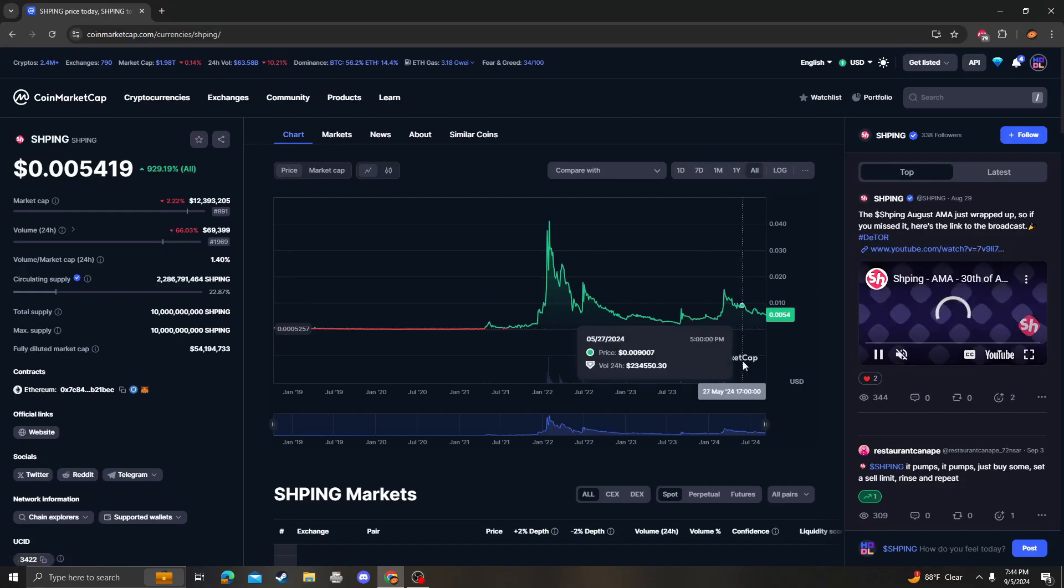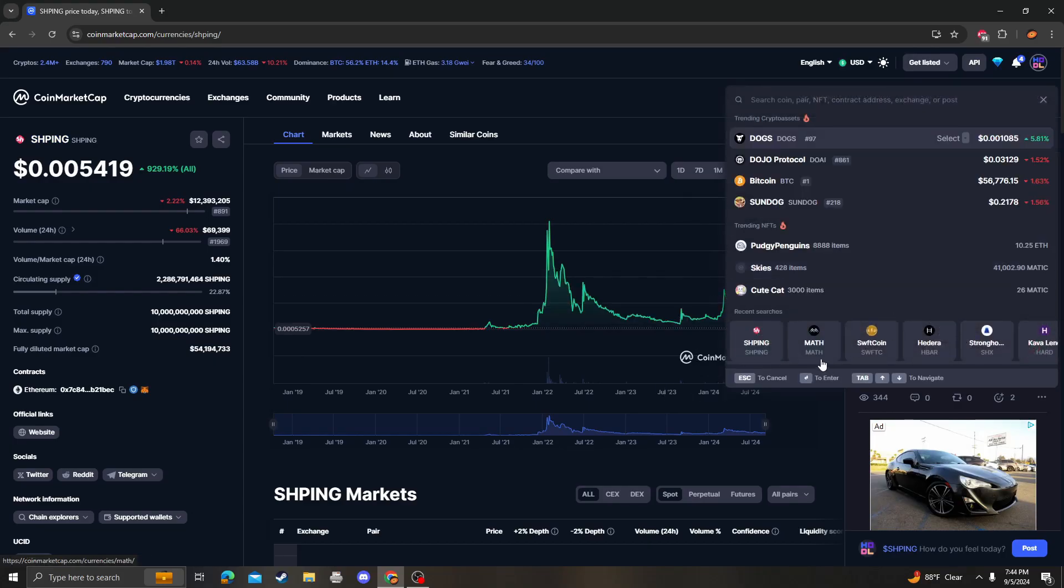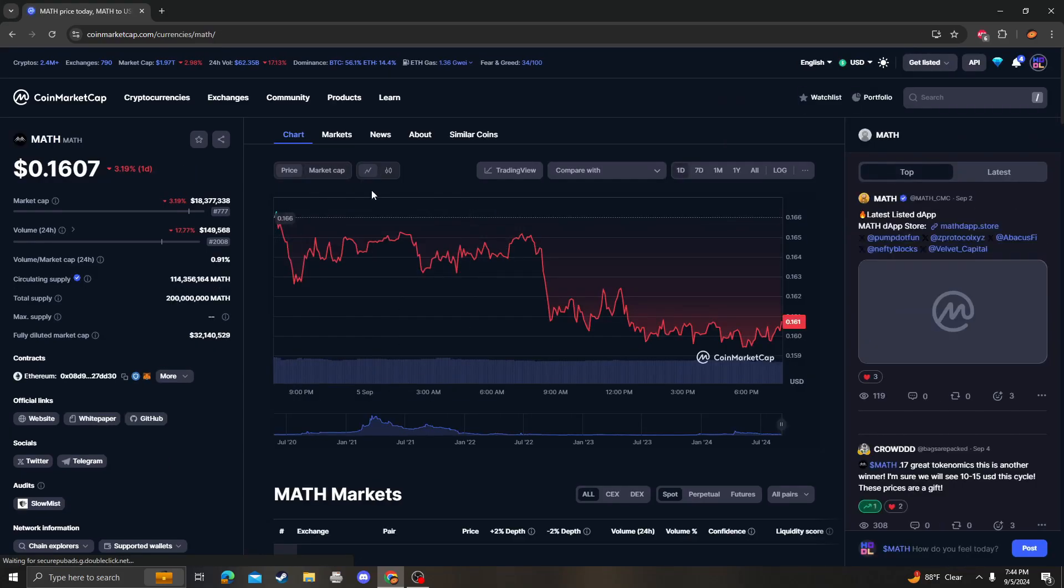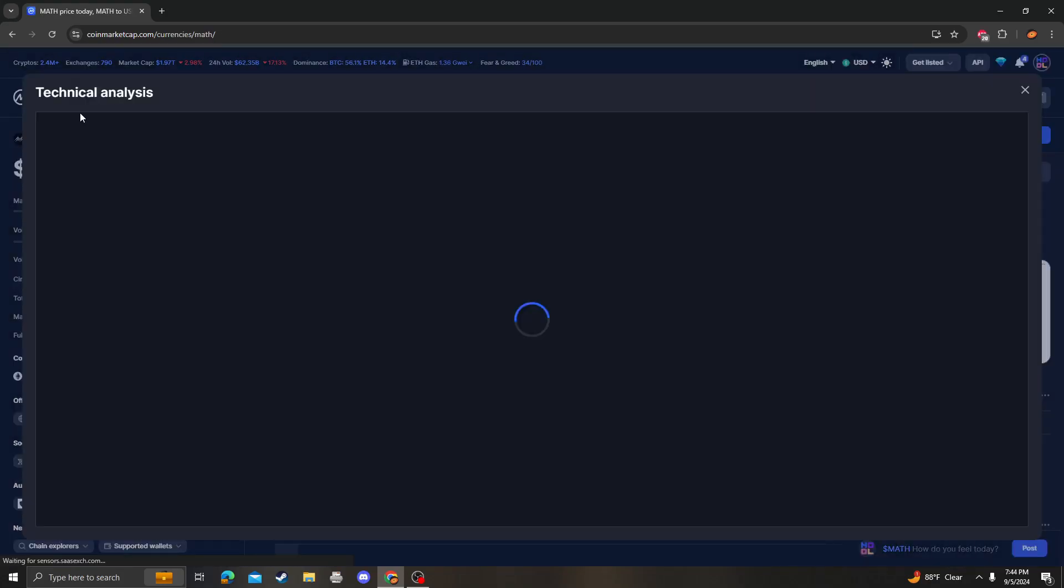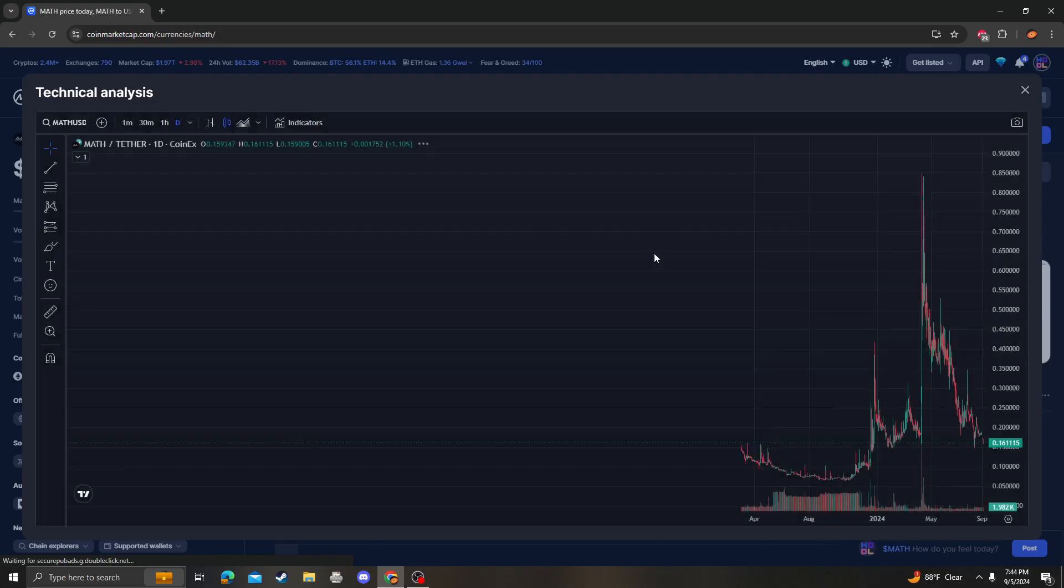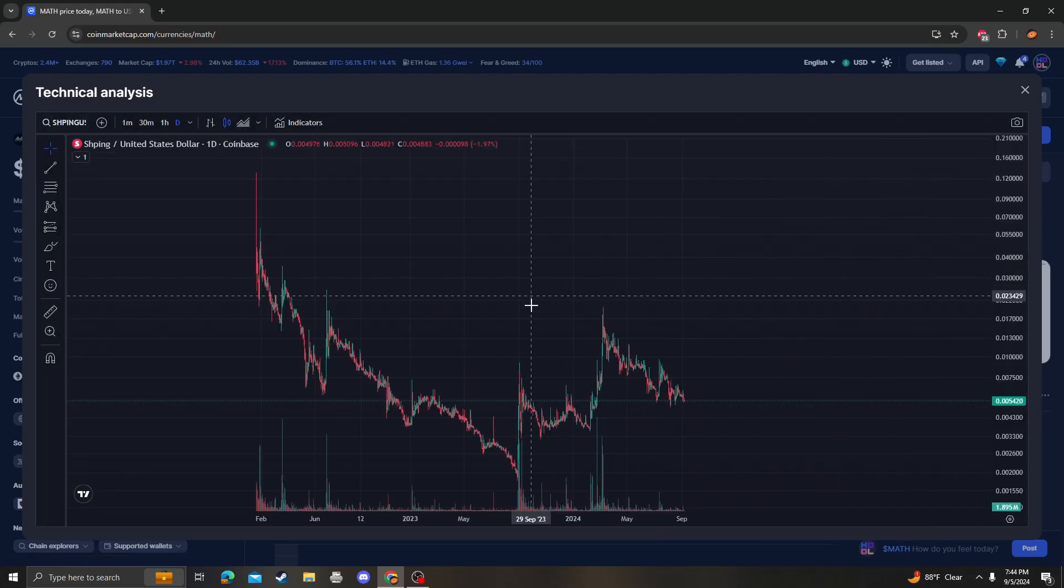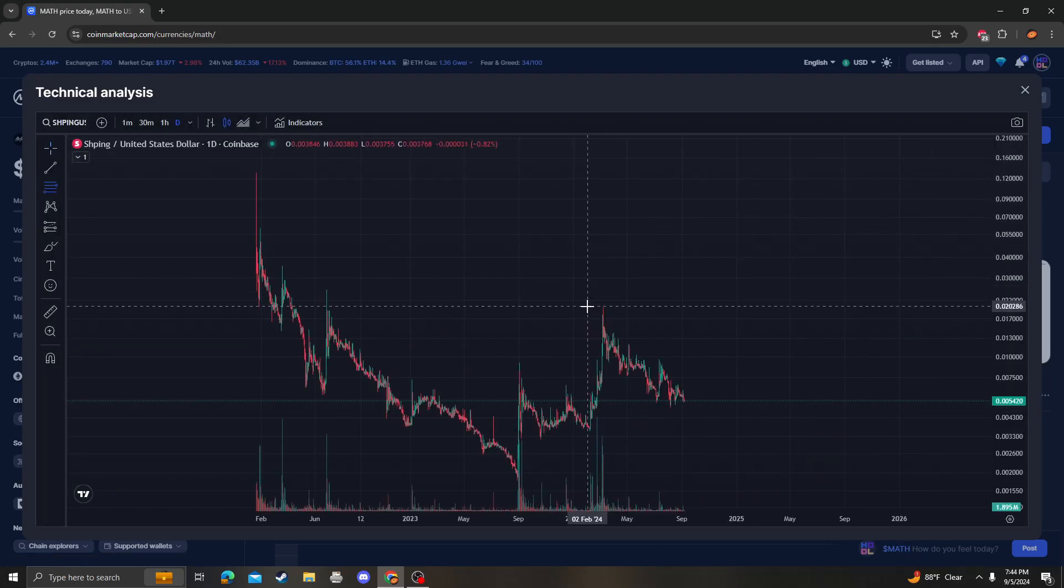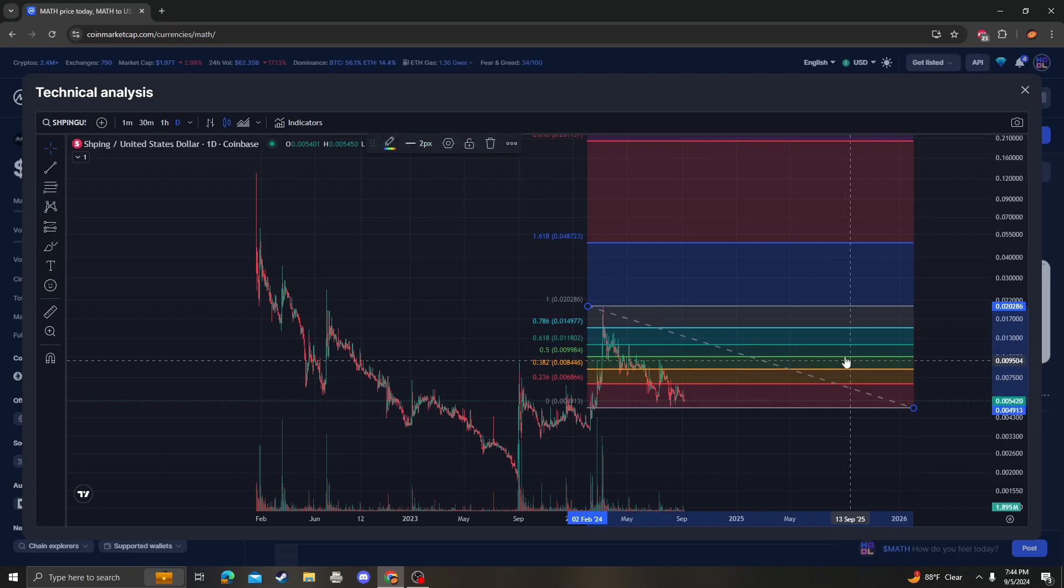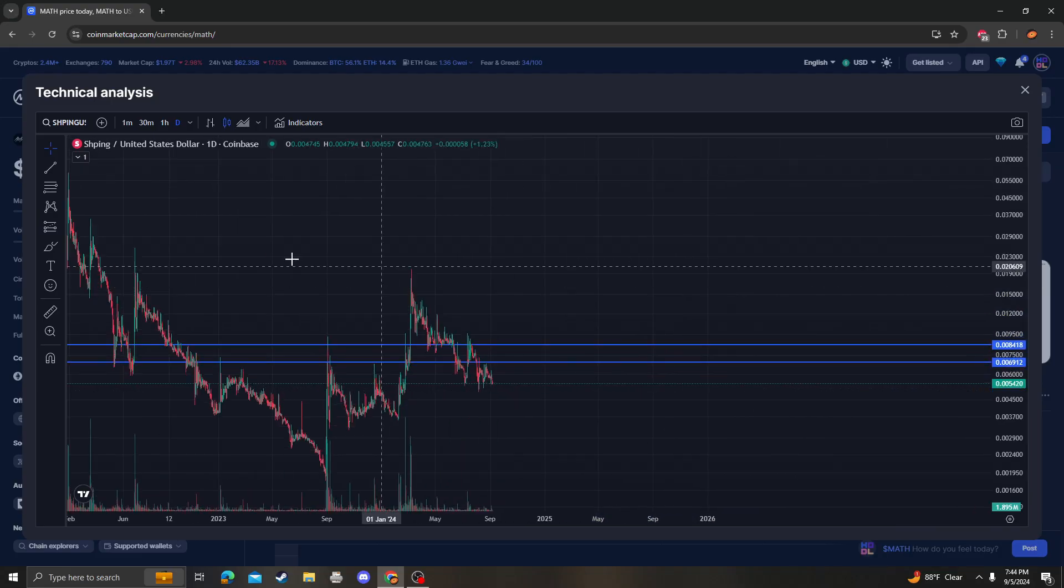Hey guys, it's Cryptomia Analysis coming at you with an update video on SHPING. Let's get right into it. Nothing is bullish with SHPING until we break the 236382, so this is all resistance.